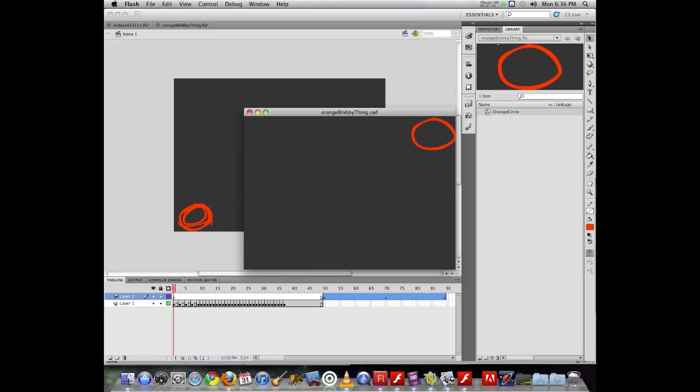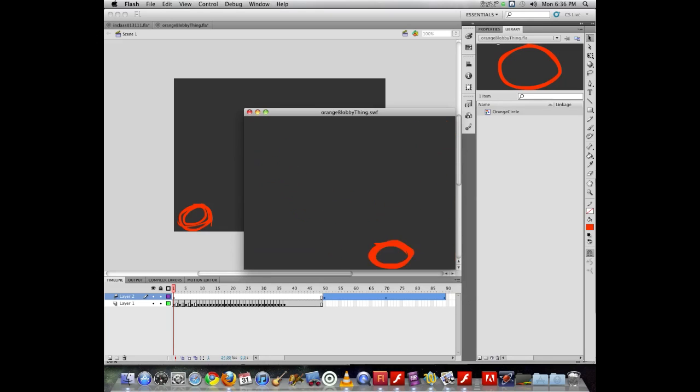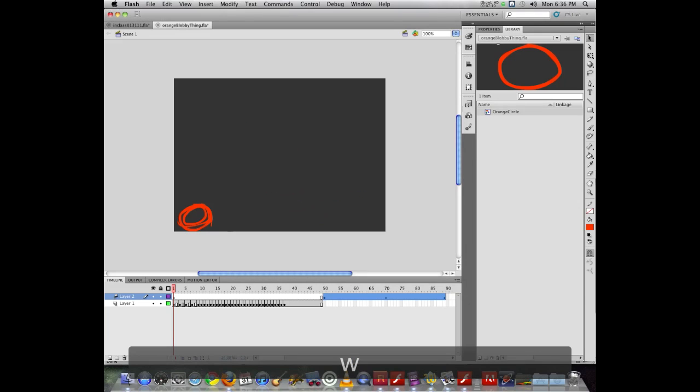But it does have some limitations, so that if you're trying to do things where you have complex changes of objects in space, it's not going to show those. What it is good at showing is movement.